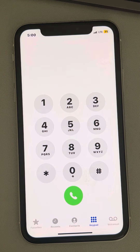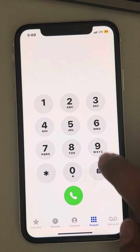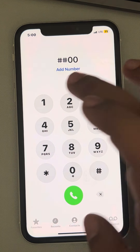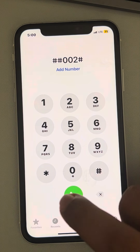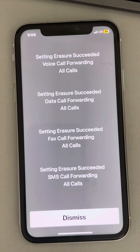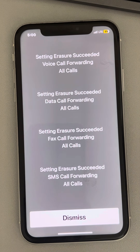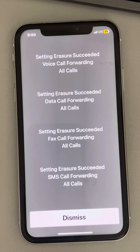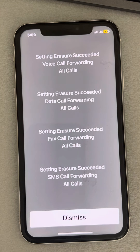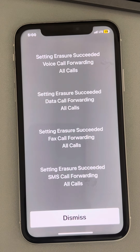The code to disable call forwarding is hash-hash-0-0-2-hash. When you dial it, it will erase all the call forwarding settings and put them back to default mode, so call forwarding will be disabled.